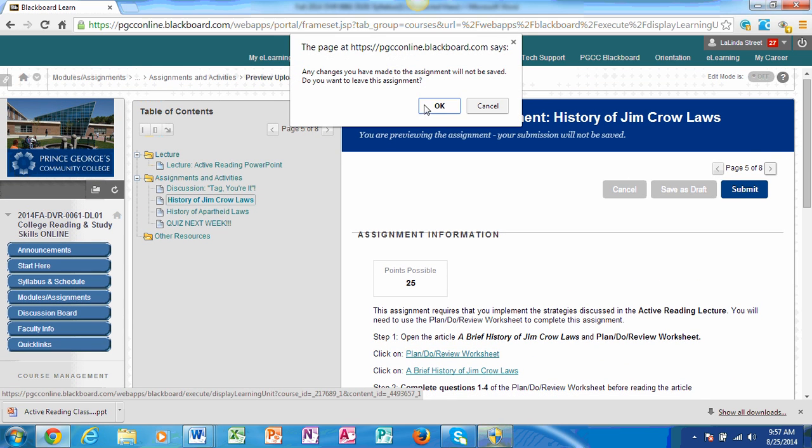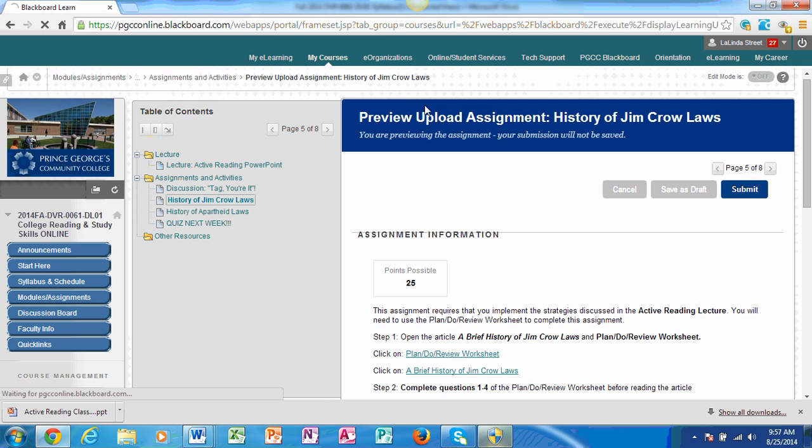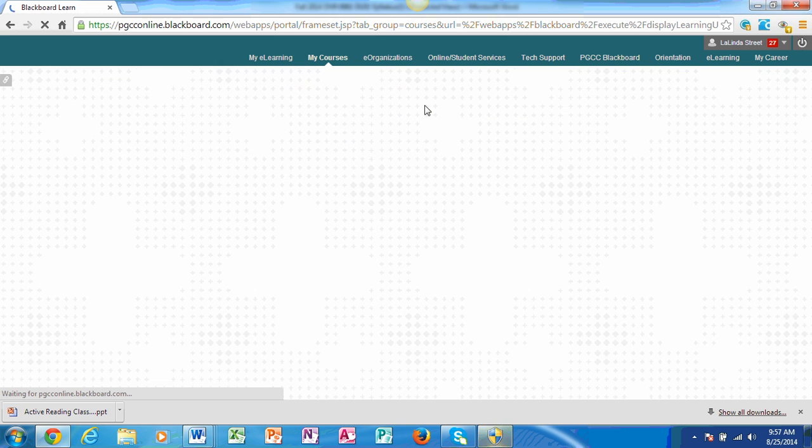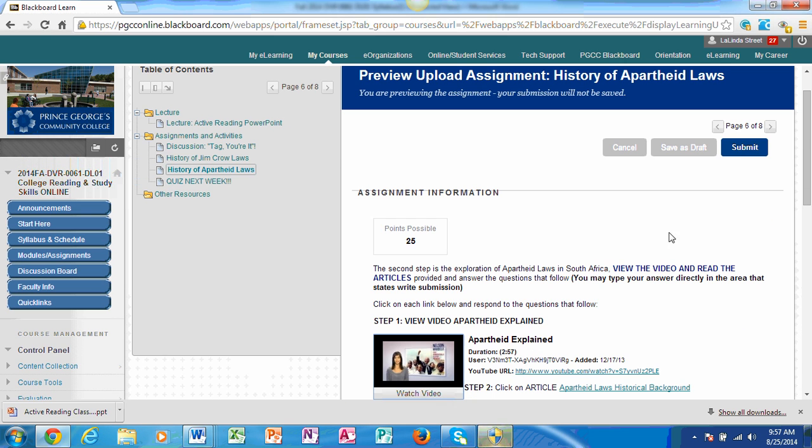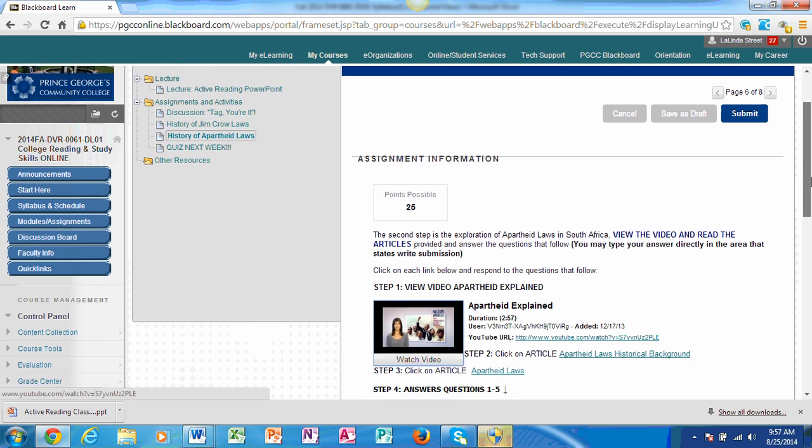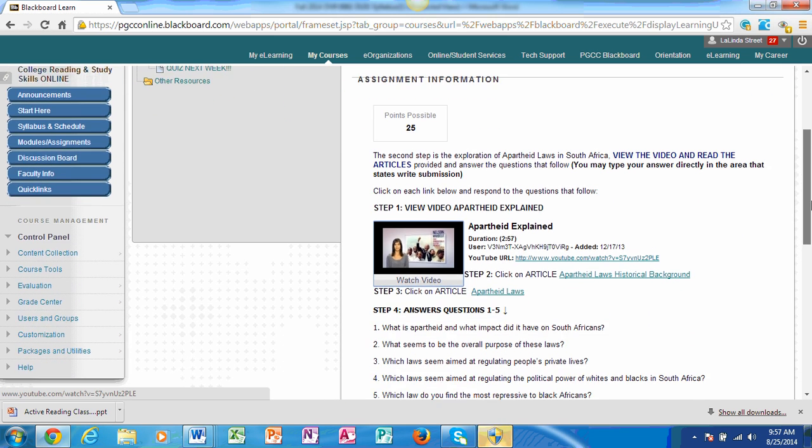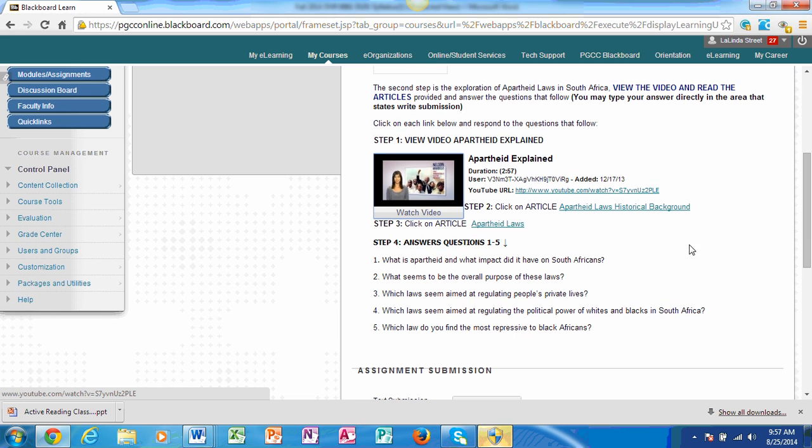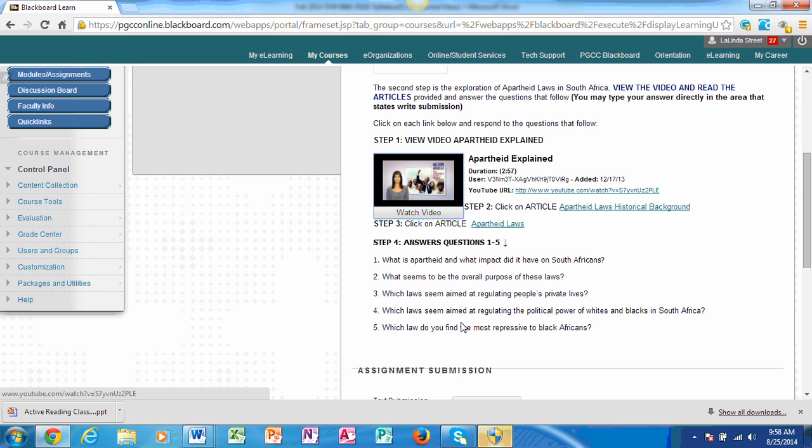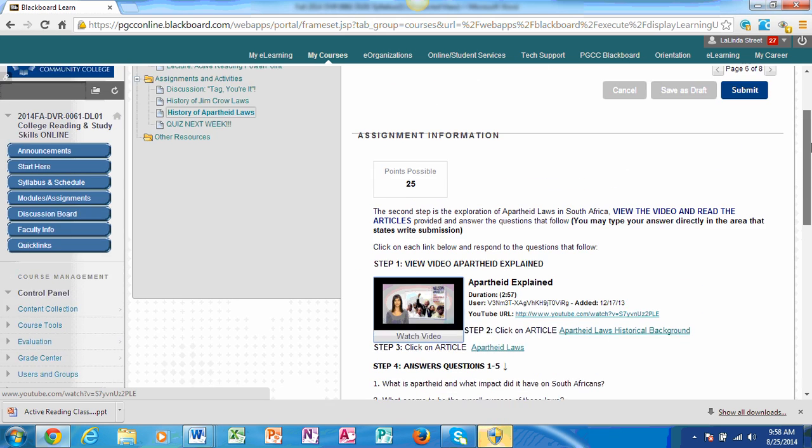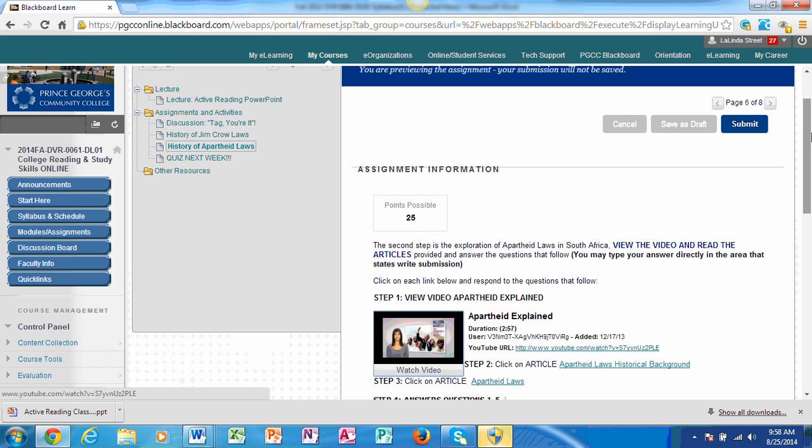The next assignment is History of Apartheid. There is a quick video. It's about two minutes long. And then you have step two. There's an article that you need to read. And step three, there's another article. And then you are to answer these questions. For this particular one, you can hit the Write Submission feature or attach a Word document. And those instructions are under How to Post an Assignment to Blackboard. And then you want to hit Submit when done.